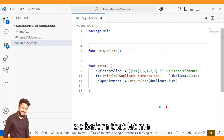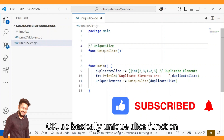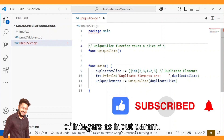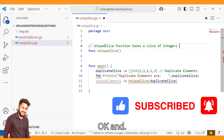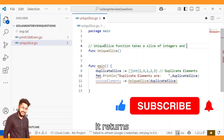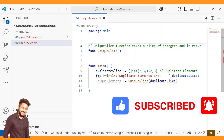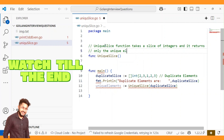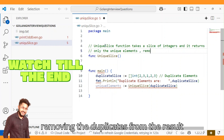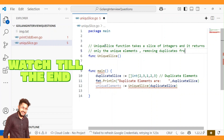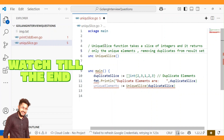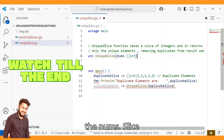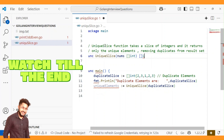The uniqueSlice function takes a slice of integers and returns only the unique elements, removing the duplicates from the result set. It receives the nums slice and returns a slice.